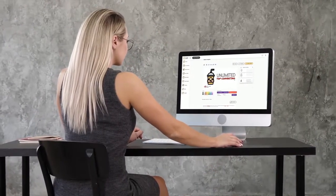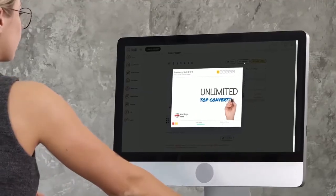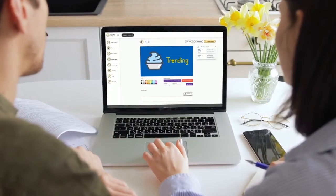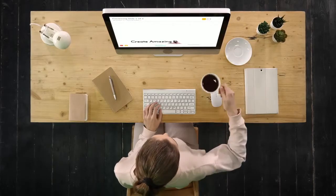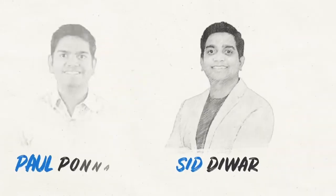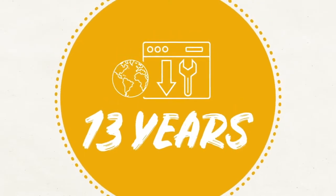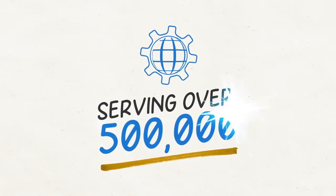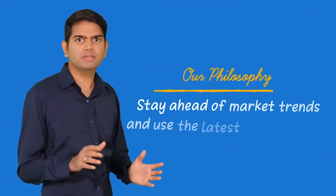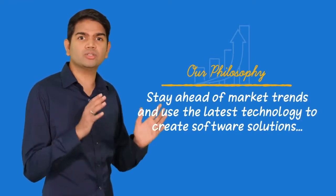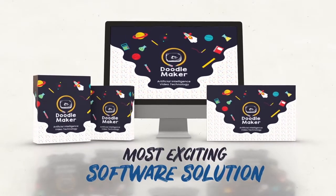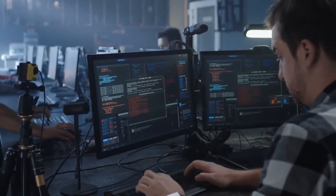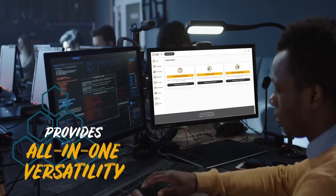With this breakthrough technology, you're on your way to unlimited attention-grabbing videos for both yourself and paying clients, even if you've never made a single video in your life — with no technical skills or fancy equipment required, and without ever needing to be in front of the camera yourself. Doodle Maker is the result of over two years of development by my business partner Sid Diwar and myself. During our 13 years of business online, we've been fortunate to serve over 500,000 customers from all backgrounds. Our philosophy is simple: stay ahead of market trends and use next-generation technologies to create software solutions that give you the competitive advantage.